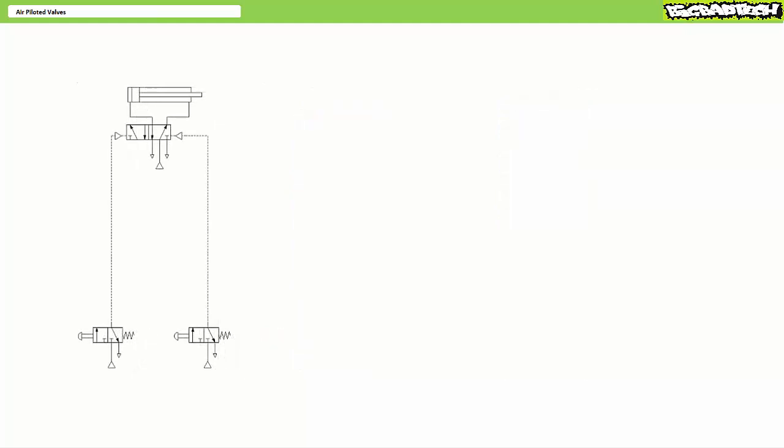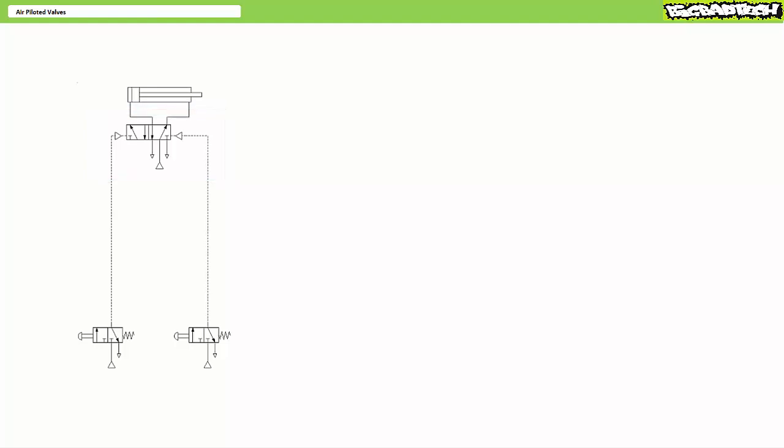One means of correcting this flaw is with the use of a double air piloted five by three directional control valve indirectly controlled by two normally closed push button operated three by two directional control valves, still the requisite distance from the actuator.